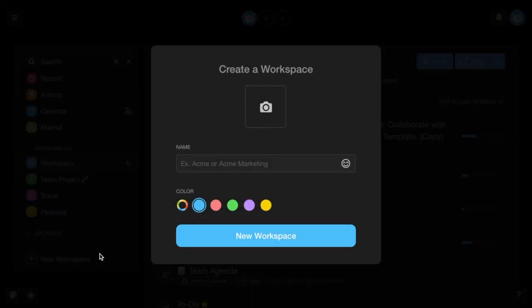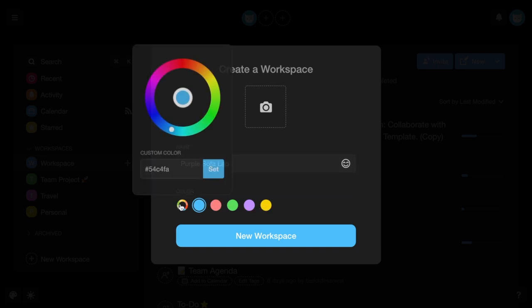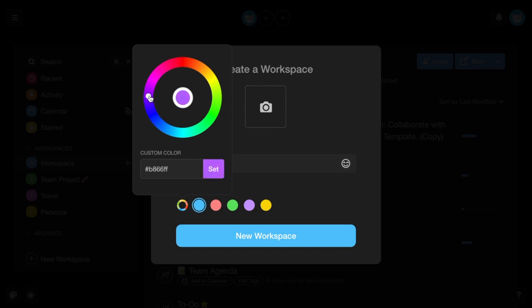You can give your workspace a name, choose from our existing theme colors, select the color from the color picker, or enter a hex code.